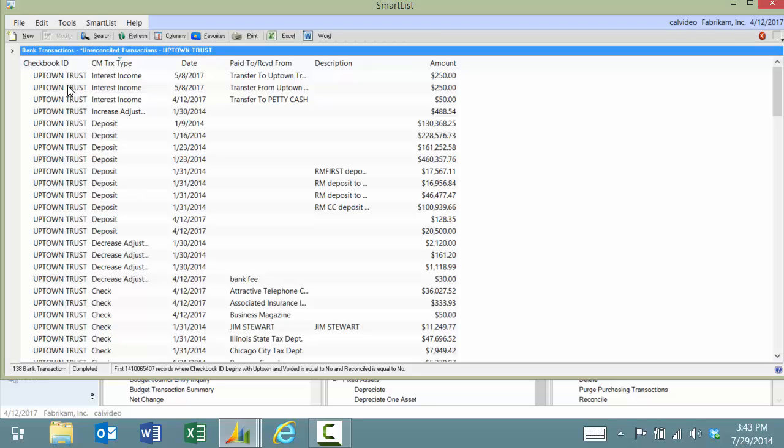As you can see, I see the checkbook ID, the transaction type, the date, the paid to or received from, the description, and the amount.